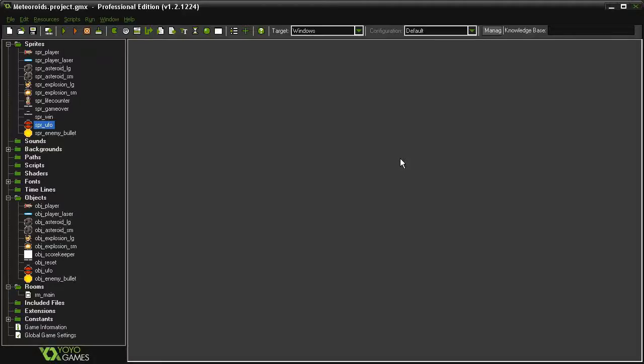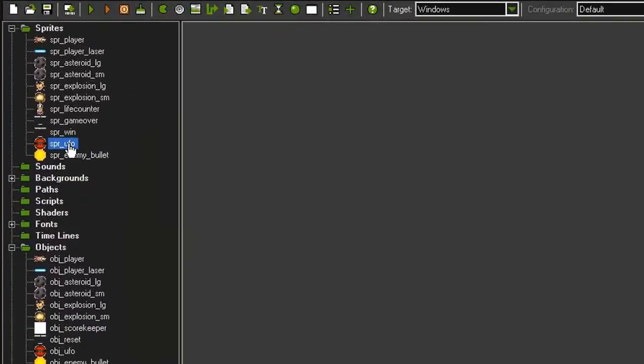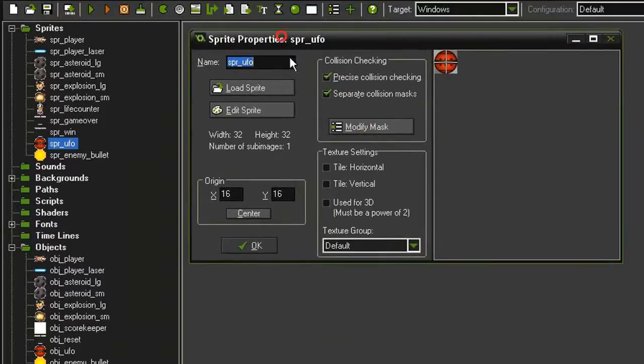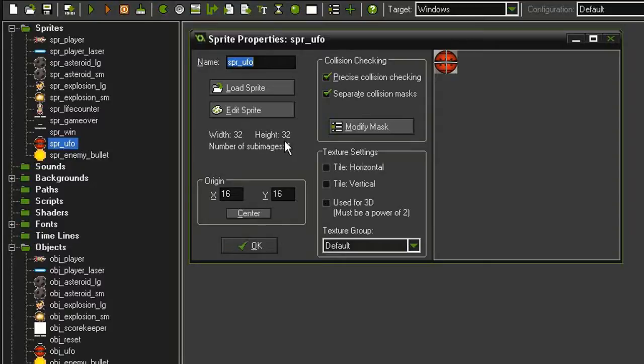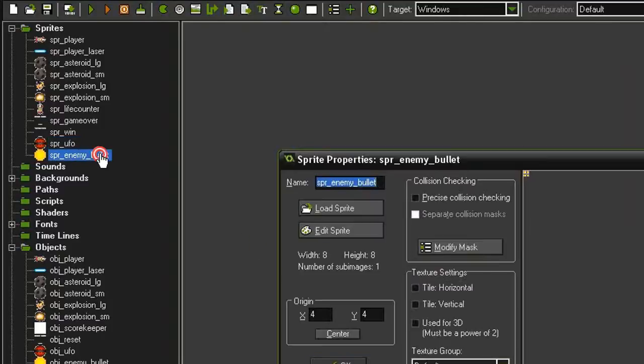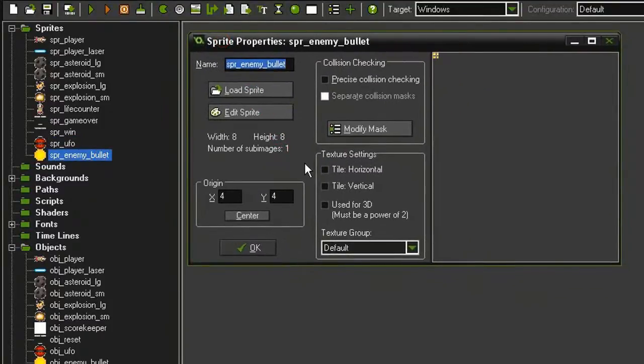Creating the UFO enemy is going to be a multi-step process, so let's get started. In the sprites, I have a sprite UFO that utilizes the cannon sprite from our side scroller. It's 32 by 32, origin point is centered, and has precise collision checking. Then I've got the sprite enemy bullet, which is just an 8 by 8 circle with the origin point centered.